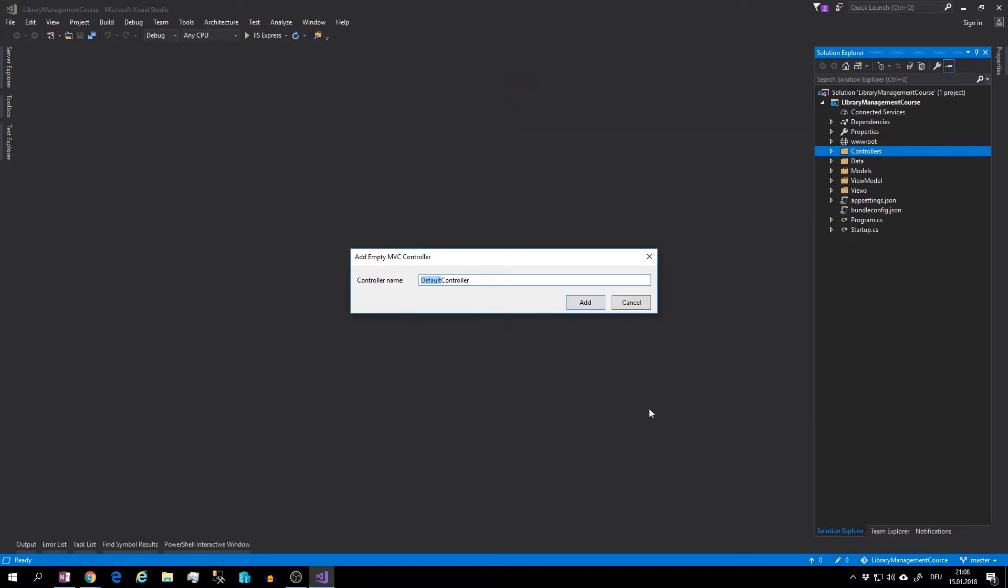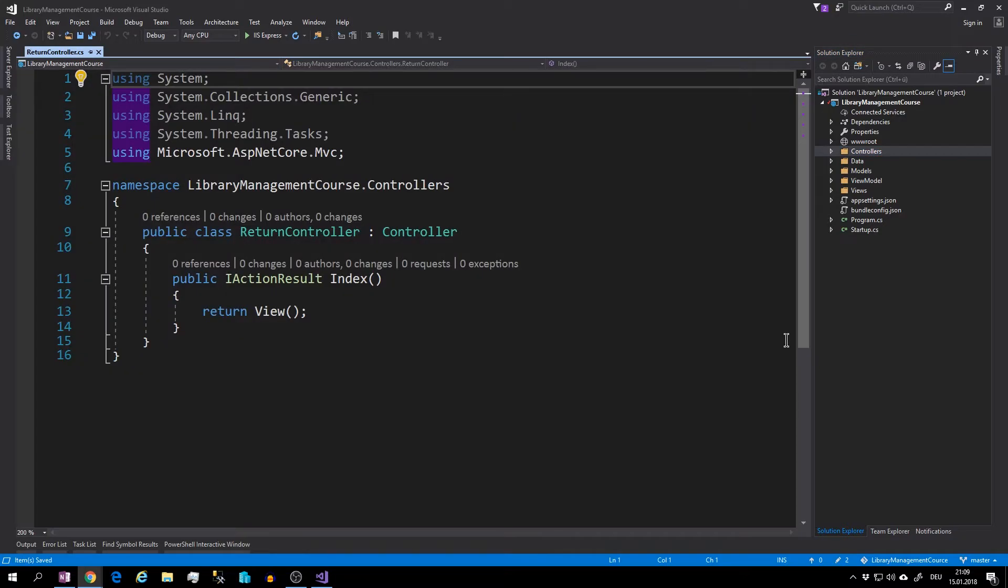And the name will be return controller and hit the add button. This controller will get all borrowed books from each customer and be able to return them back to the library. Therefore we are going to need the book and the customer repository.